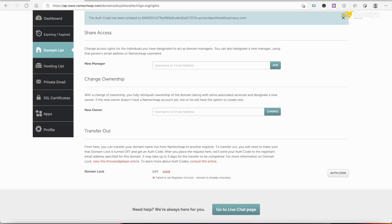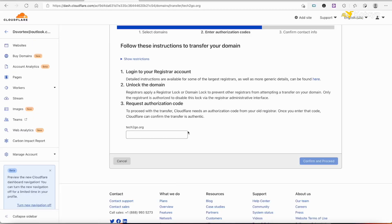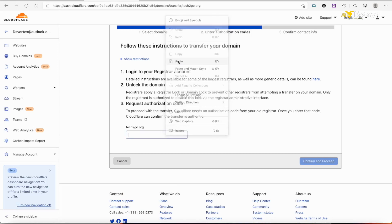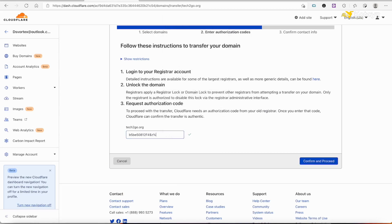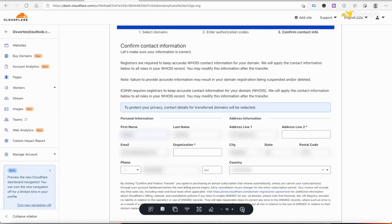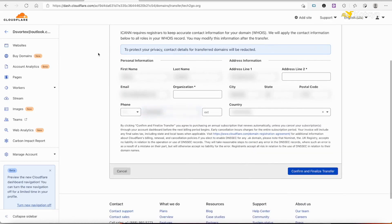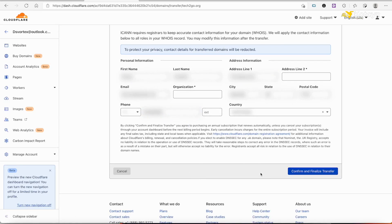Paste it in where we said earlier. We got the green checkmark—we're good. Now we just need to go Confirm and Proceed. When you've finished, it'll come to the Confirm Contact Information, which you see we got here. Your name, your address, and everything—if you don't have it already filled out, go ahead and fill it out, and then hit Confirm and Finalize Transfer.